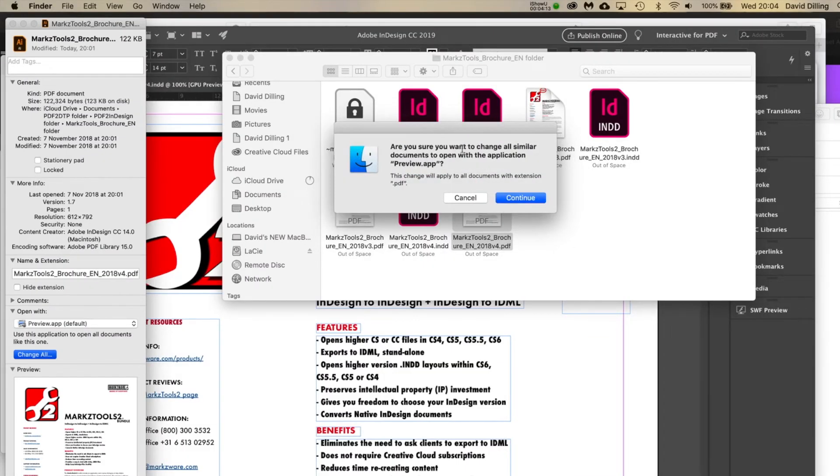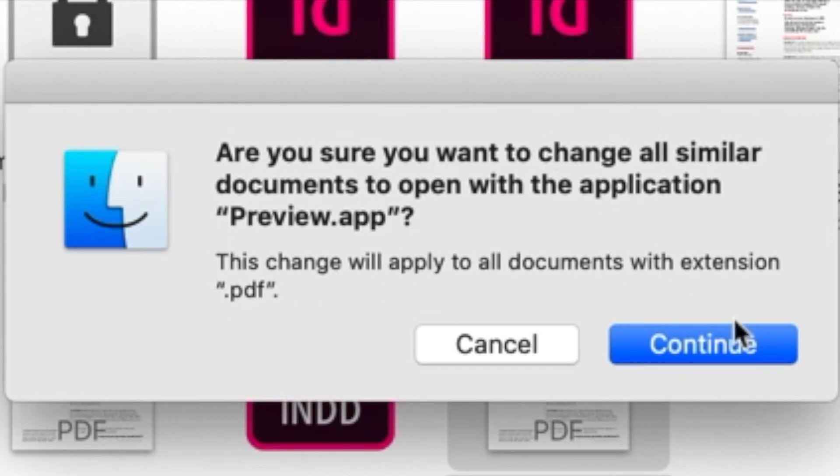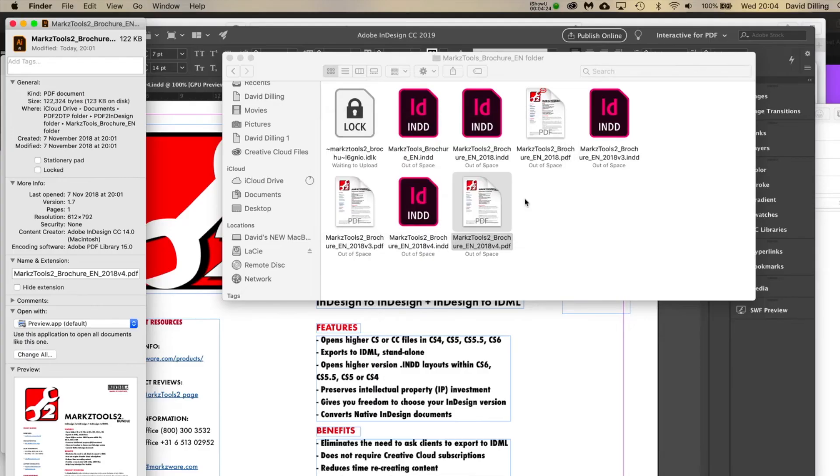Many people would like to view their PDFs in Preview. I don't mind it for quick viewing. And then you can change it to that. And you can do change all. And then it says are you sure you want to change all similar docs open with this application Preview app? So all .pdfs will open with that. Well yeah, it's better than opening with Illustrator. Right, Dov? You don't want to be editing PDFs in Illustrator.